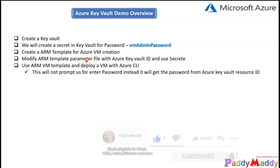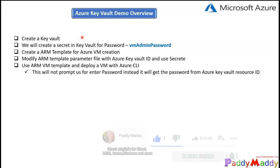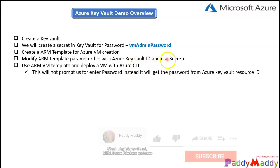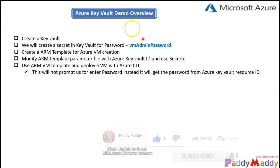So to summarize: we'll create a Key Vault and also create a secret value for 'vmAdminPassword' — that's the administrator password for the VM stored as a secret. We'll create and modify an ARM template to reference our Azure Key Vault and that secret name, then deploy it using PowerShell or Azure CLI. When deploying, it will not ask for a password to be entered because it connects directly to Azure Key Vault and retrieves the stored password.